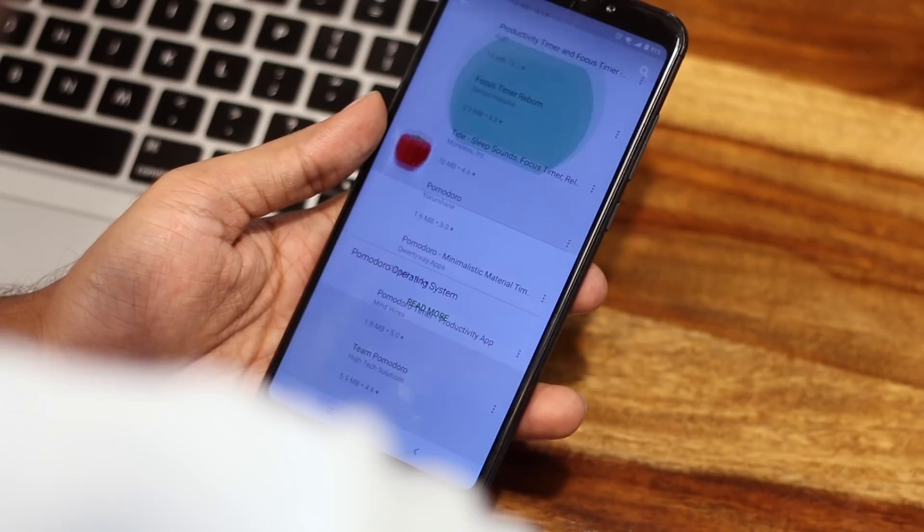The next question is: which Pomodoro Timer app should you use? Now while there is no shortage of Pomodoro apps for any platform, I prefer Pomoduto. It's free, works on every platform, and best of all, it syncs data everywhere.